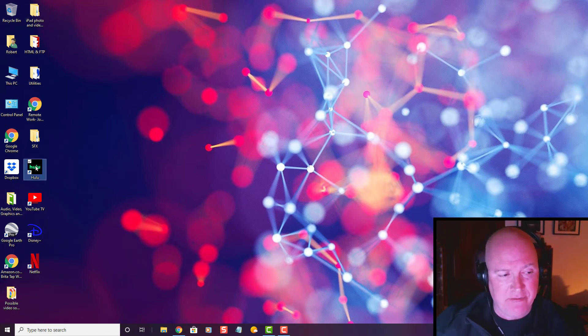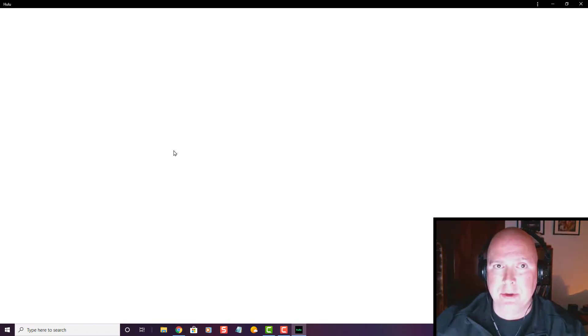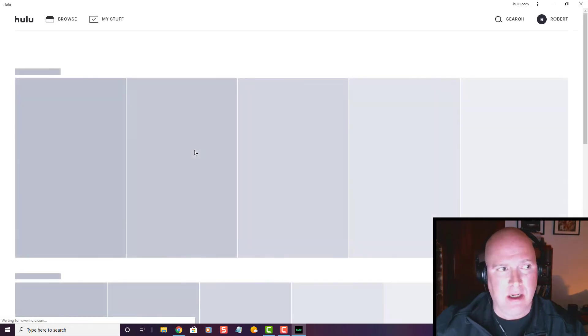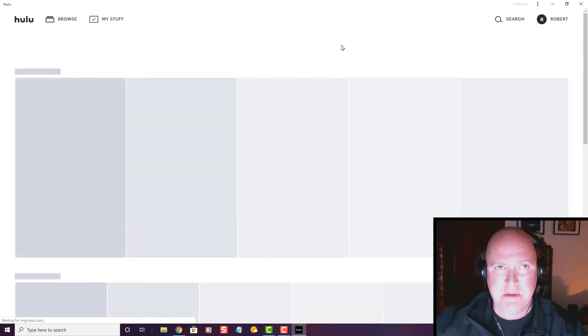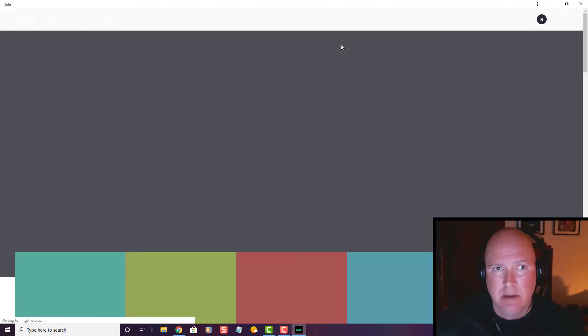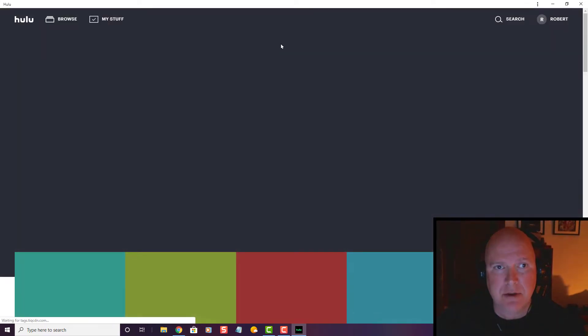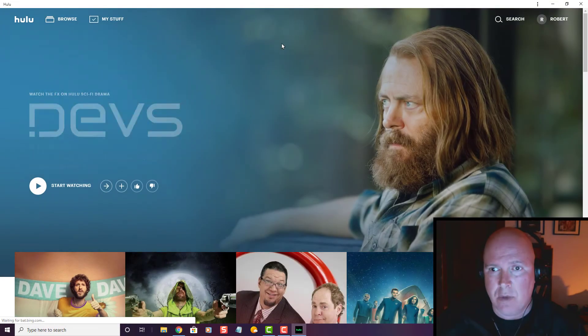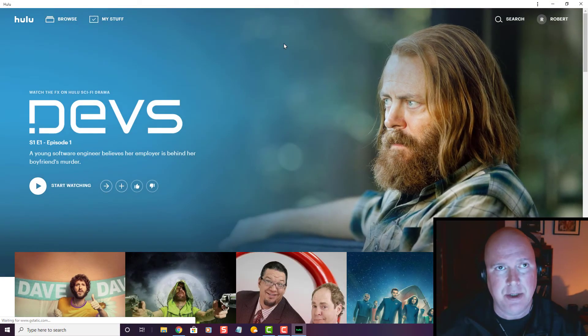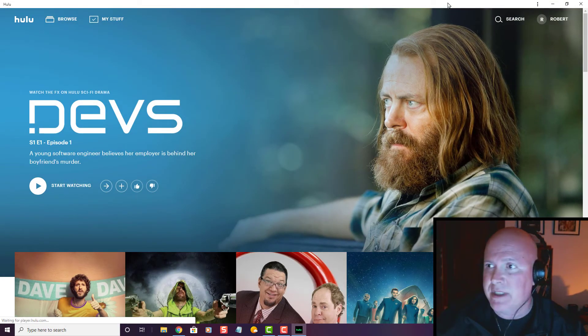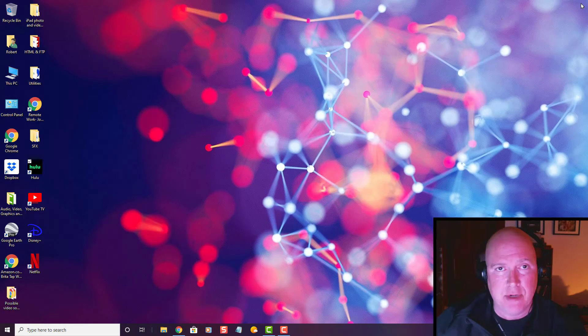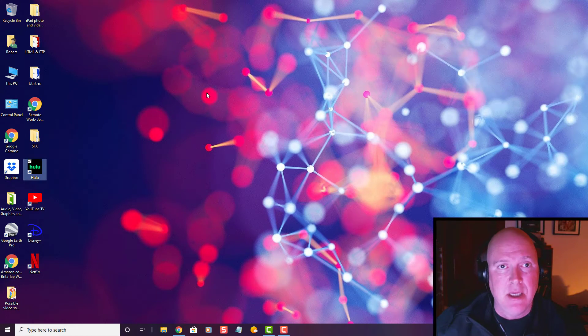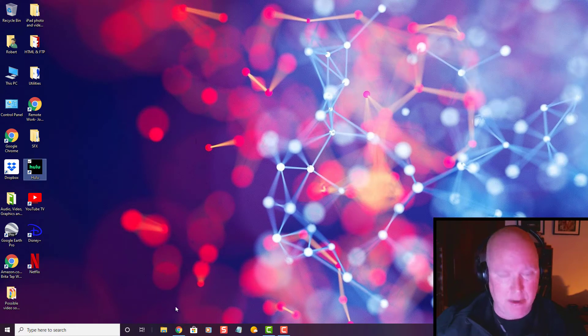If I open Hulu, it gives me a full window experience. You can do this on your Windows 10 operating system if you're using Chrome, and I'm going to show you how.